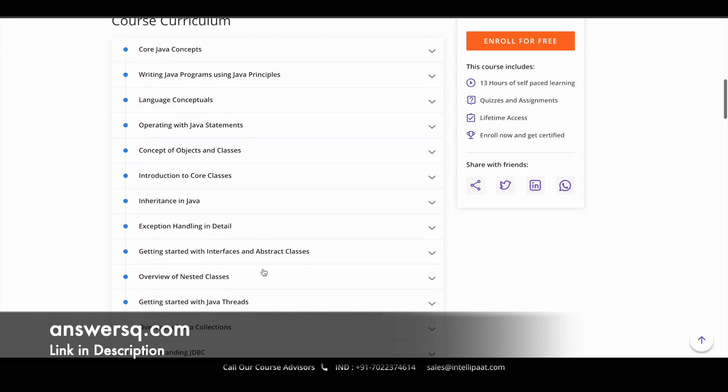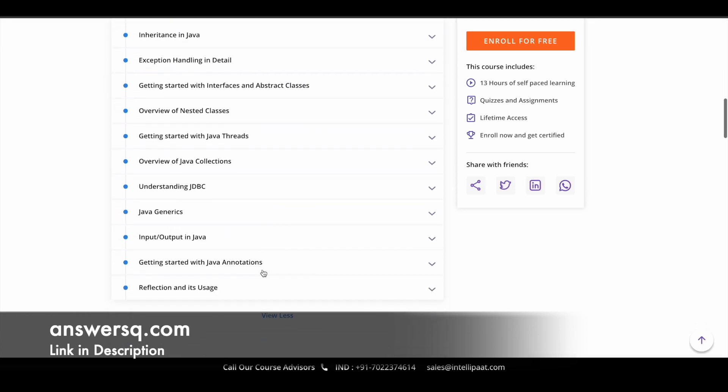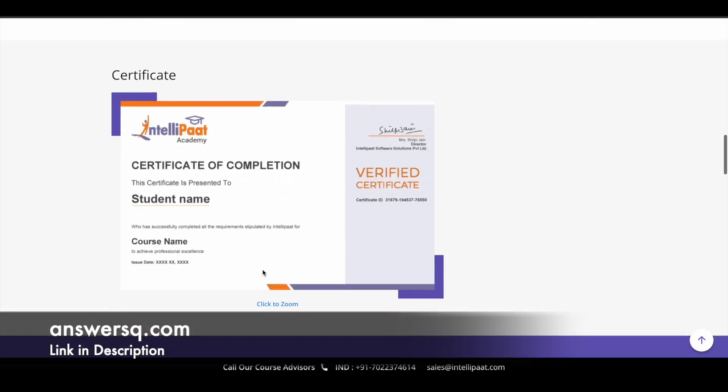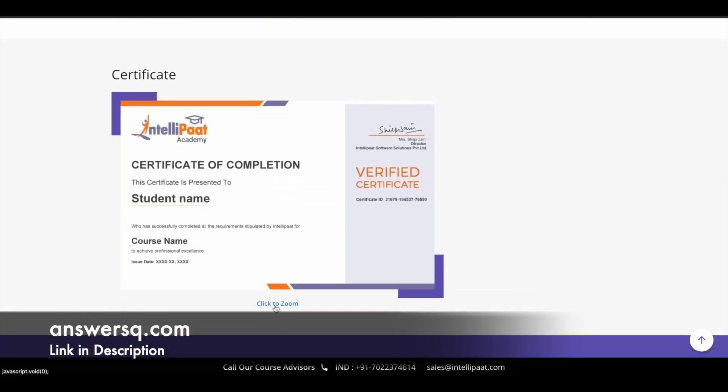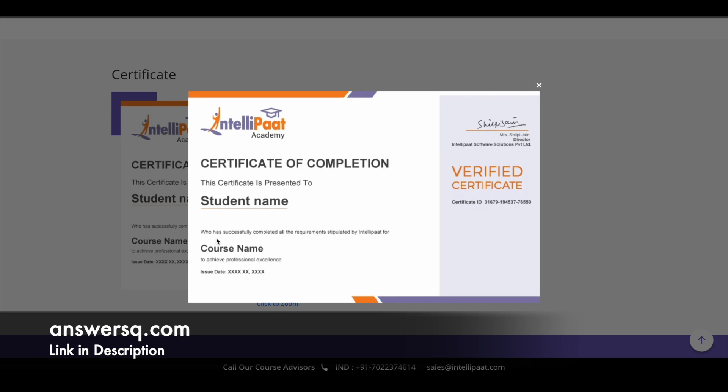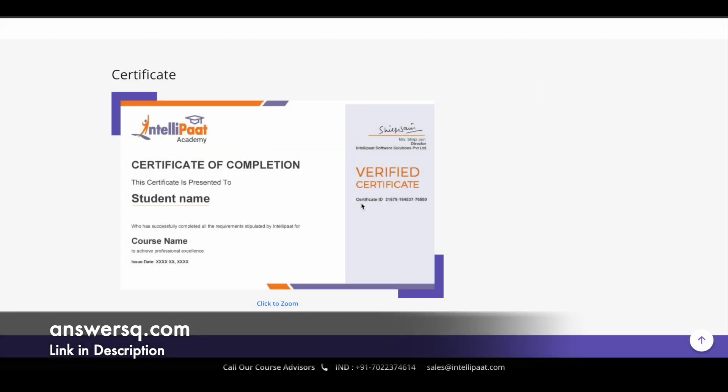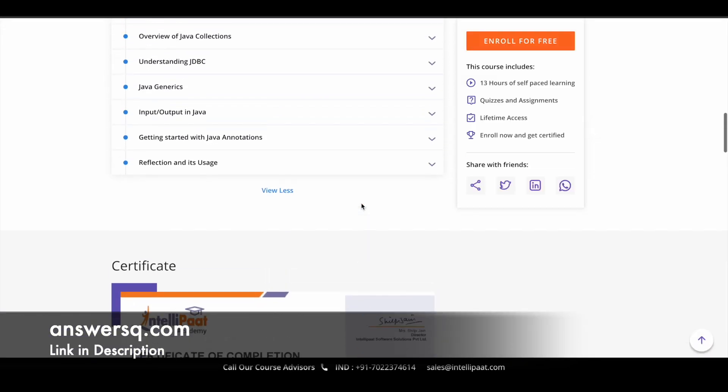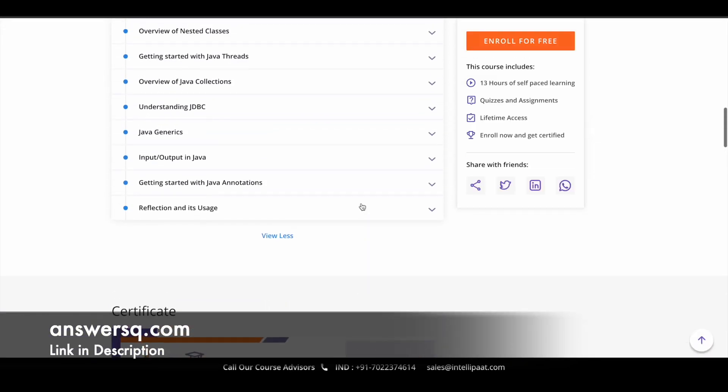Once you complete the course, you can earn a certificate like this. You can see here, this is a free certificate. It's a verified one provided by IntelliPaat. So you can just get this certificate and attach it to your resume, and you can also add it to your LinkedIn profile as well.